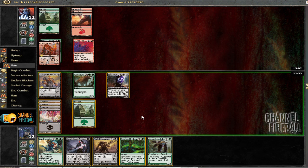Could have like a Heat Ray, but no, if he had a Heat Ray he would have just killed my guy. Kind of like a Momentous Fall, I guess. So right now my Nirkana Revenant is enormous.